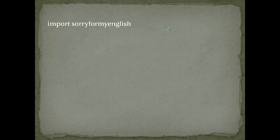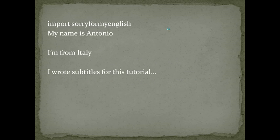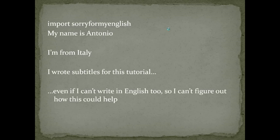Before starting I want to apologize for my English. My name is Antonio and I'm from Italy. I wrote subtitles for this video tutorial, even if I can write in English to help your comprehension.